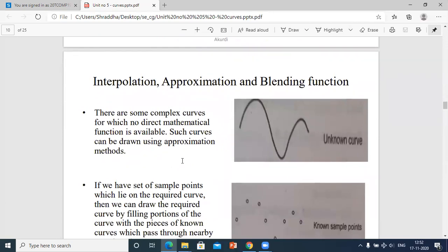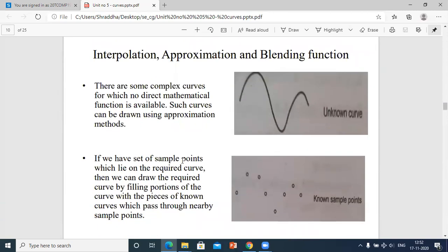Now we will look at interpolation, approximation, and blending functions. We now know why we draw curves, how to make them smooth, and the three types — implicit, explicit, and parametric. Explicit and implicit curves can be drawn when the function is known; parametric curves are drawn when the curve representation is in parametric form.